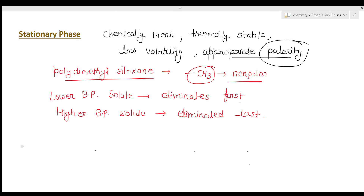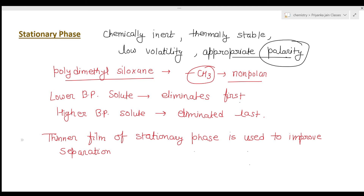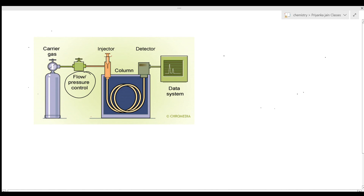Another important property of the gas chromatographic column is the thickness of the stationary phase film. A thinner stationary phase film improves separation efficiency. When a thicker film is used, separation is not as efficient, but a thinner film improves the separation.